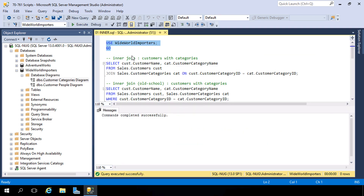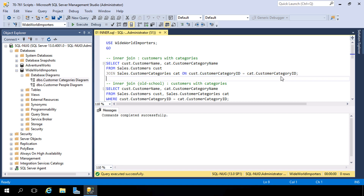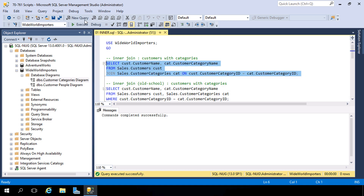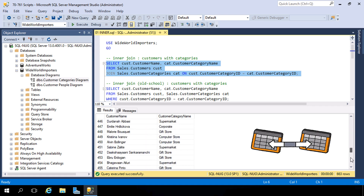Let's change our connection context for this query to Wide World Importers. Our first query is very simple — it's going to pull back the Customer Name out of the Customer table and the Category Name out of the Category table, and link them together with an inner join operation on those common columns. Notice we're using an alias, which makes our query more readable. Let's highlight this, hit Execute — there are our customers and the categories they belong to, all because of an inner join between those tables.